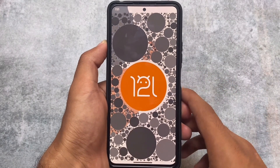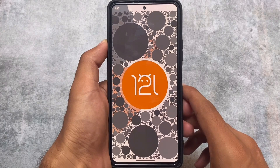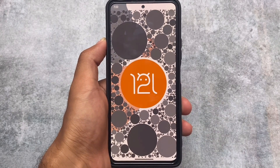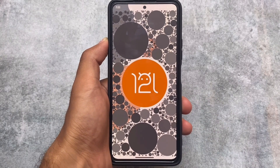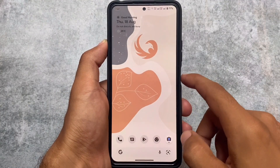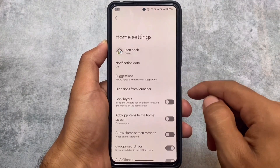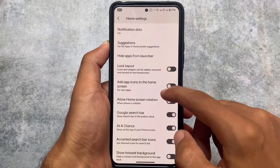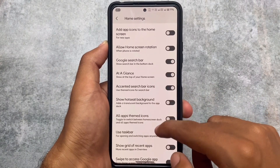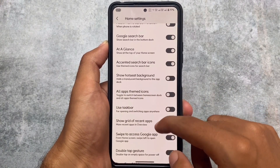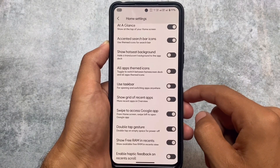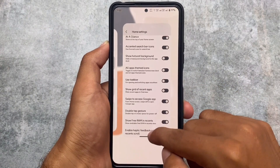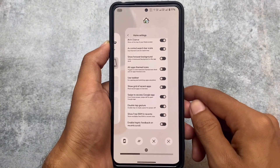The Android 12L Easter egg is included by default. This is actually better than the Android 13 Easter egg in my opinion — the Android 13 one is just not good at all. The default launcher also includes better features compared to previous versions — a lot of things have been added.